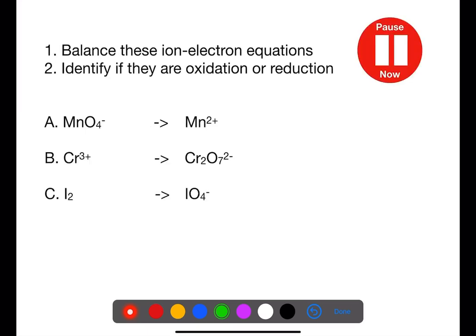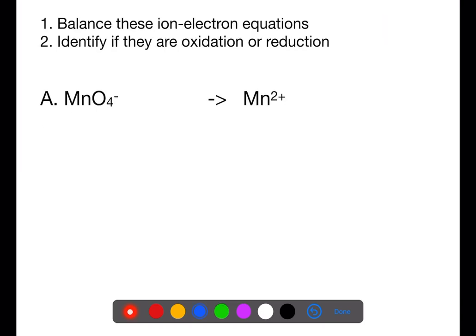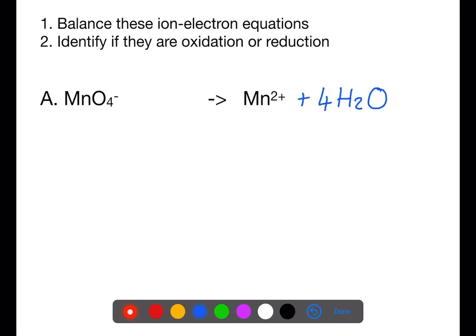Pause the video now and try to balance these equations, then identify if they are oxidation or reduction. Here we have permanganate ions becoming manganese ions (MnO₄⁻ → Mn²⁺). First, check that the main element is balanced — we have one manganese on each side, so that is balanced. We have four oxygens on the left-hand side, which means we need to add four water molecules to the right-hand side to balance the oxygen.